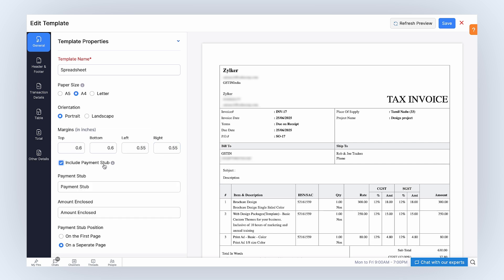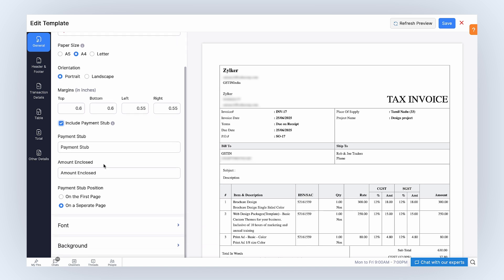The margins determine how much distance there is between the template's content and its edges. Mark this box if you want to include a Payment Stub in your PDF. Payment Stub is a detachable section added to an invoice to collect cash payments, especially when you send invoices via Postal Services. Note, this option is available only for invoices. Edit the field names for the Payment Stub and select its position.